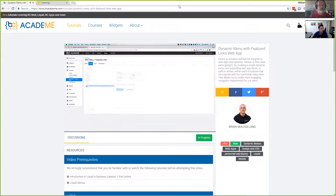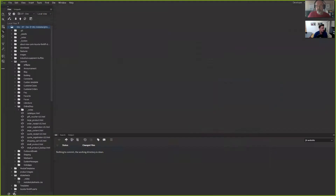That wraps up the news since last week in the Business Catalyst world. I'd like to transition over to today's topic, which is using Dreamweaver, Adobe Business Catalyst, and GitHub together. I'm going to do an overview of how this works, how I use it, and then open it up to questions.